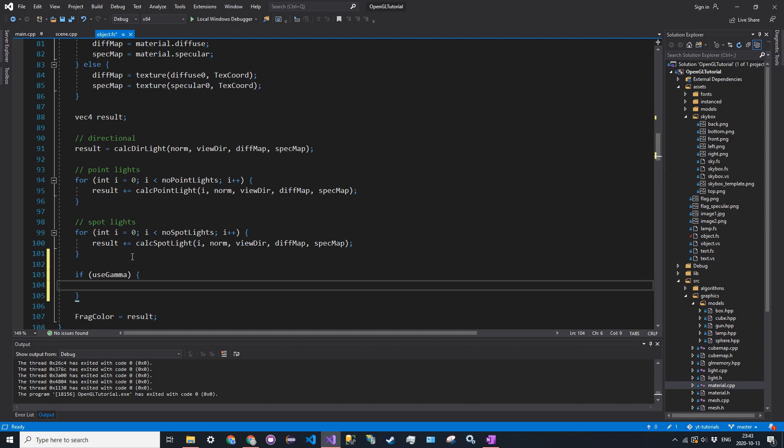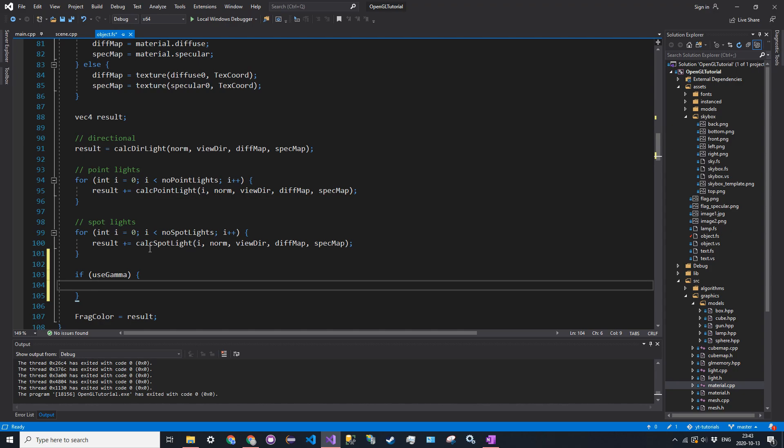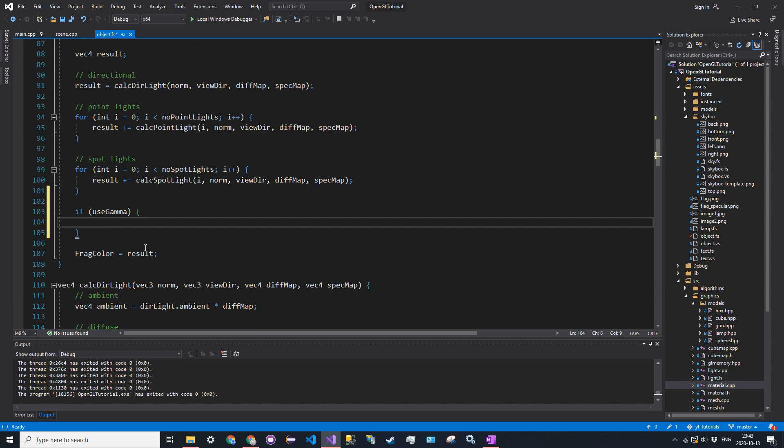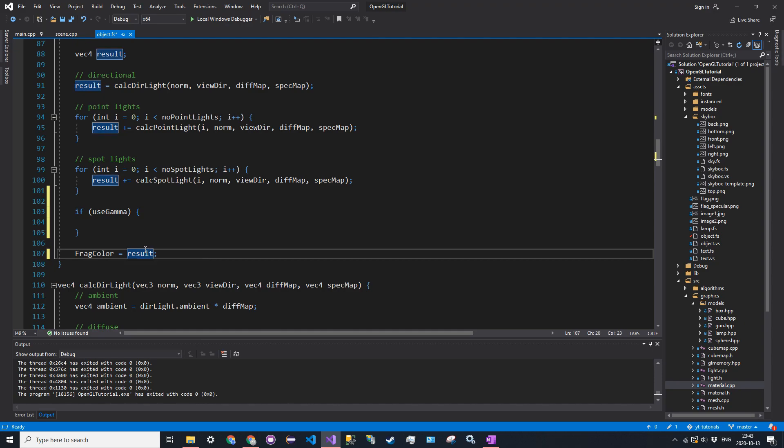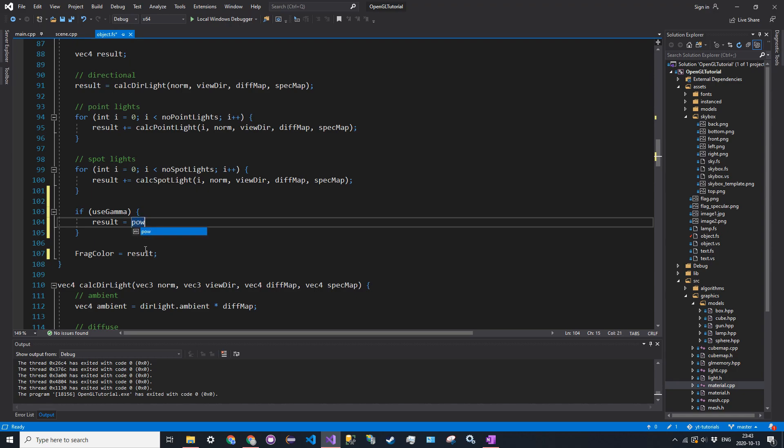So the way we're actually going to do this is we're going to take the result color. So the result after we apply all the blin-fong lighting, we're going to say result. In the if statement, we're going to say result is equal to pow. There's a function to raise a vector to another vector, but it just raises each component. So pow.